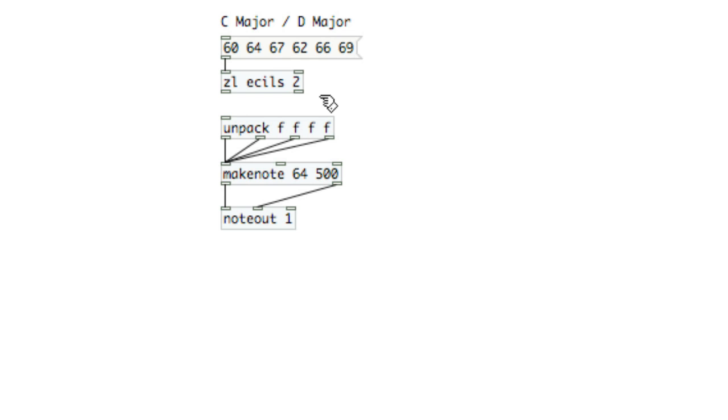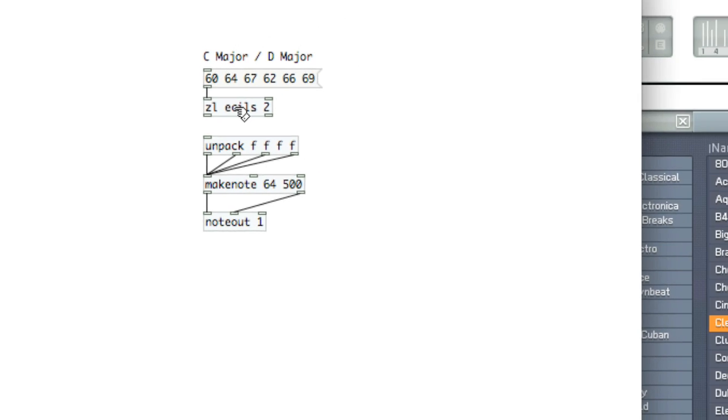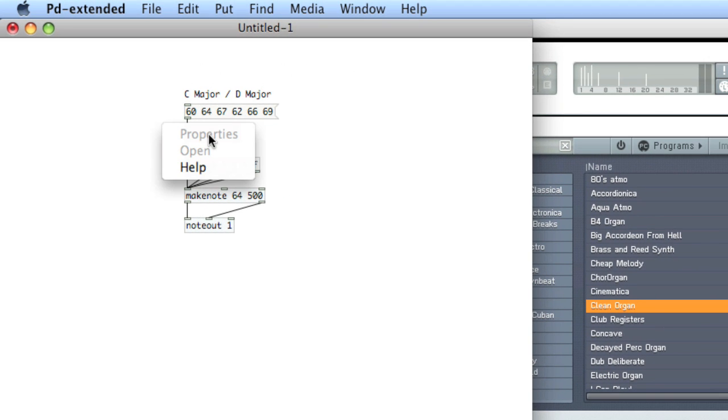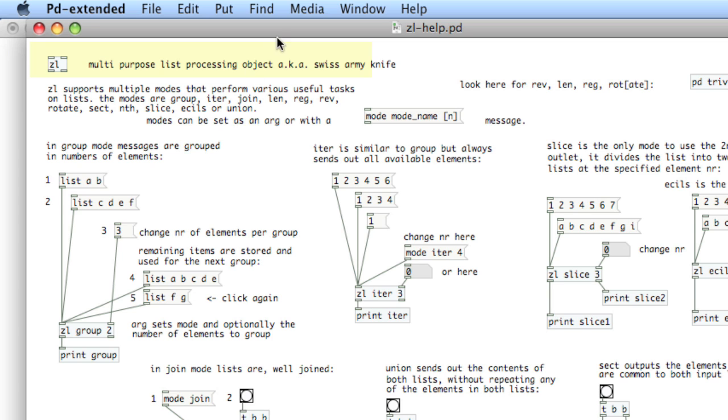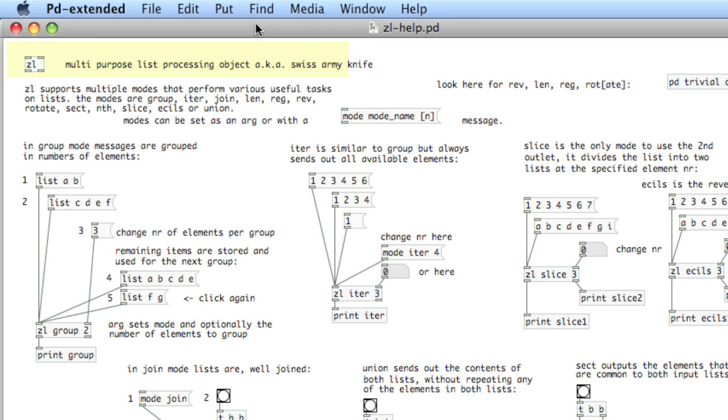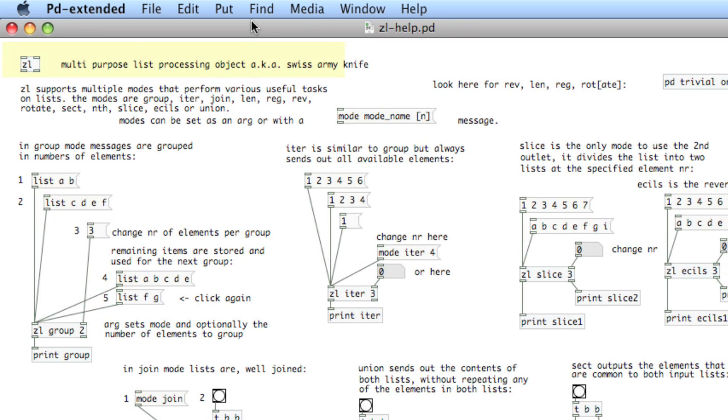There's actually a lot of different objects in the ZL library for manipulating lists. There's ways to group items in lists, that's ZL group. There's ways to rotate around objects. It's a pretty useful library. As with anything, you just right-click and choose Help, and you'll get the Help window, and you can investigate what the additional objects are.